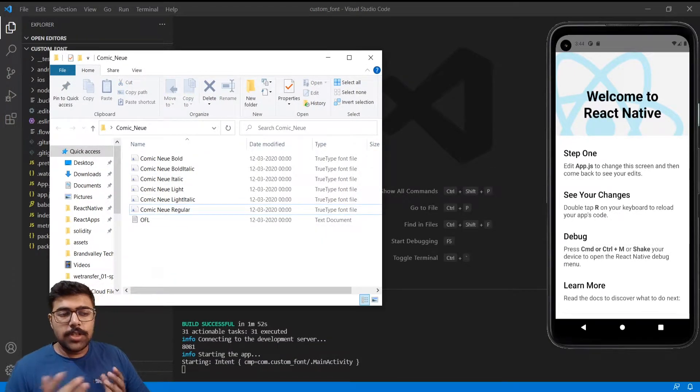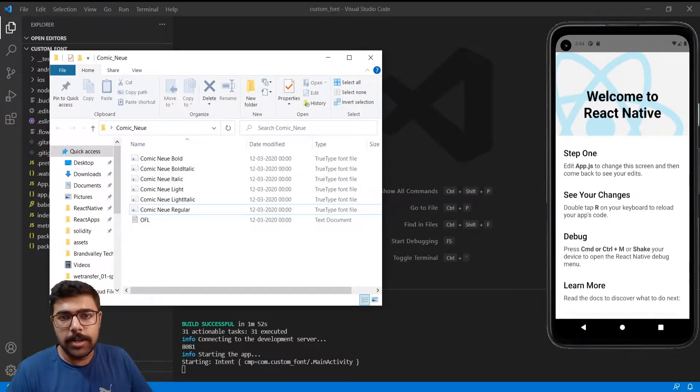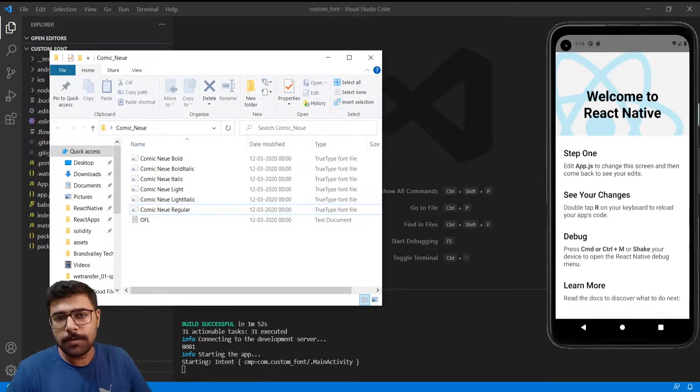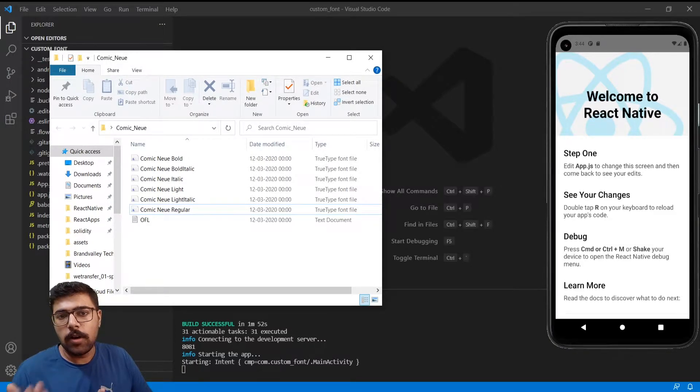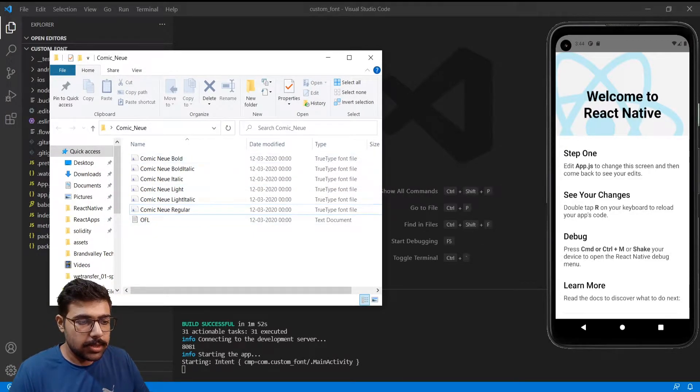So once you rename them they would look similar to this. You can use your own custom fonts or any different fonts but make sure to name them accordingly so that they can match their title. So now what I will do is just copy these fonts.